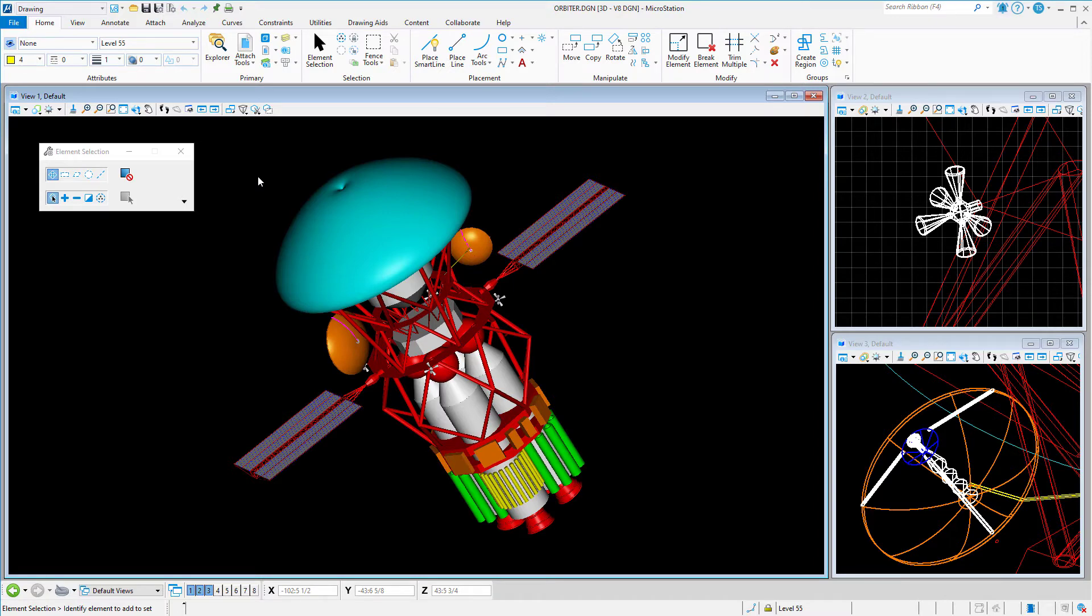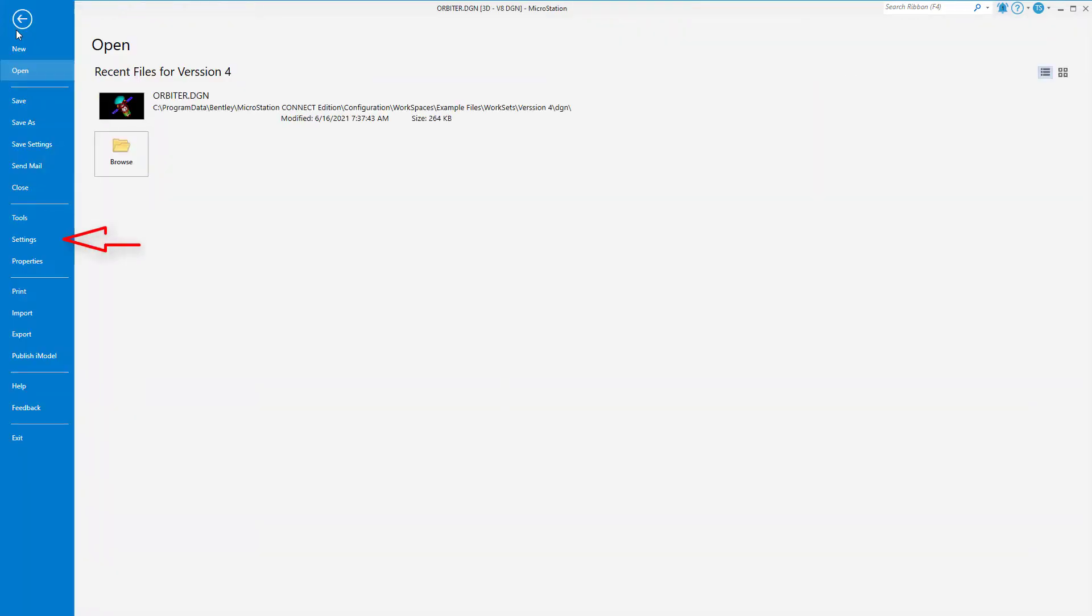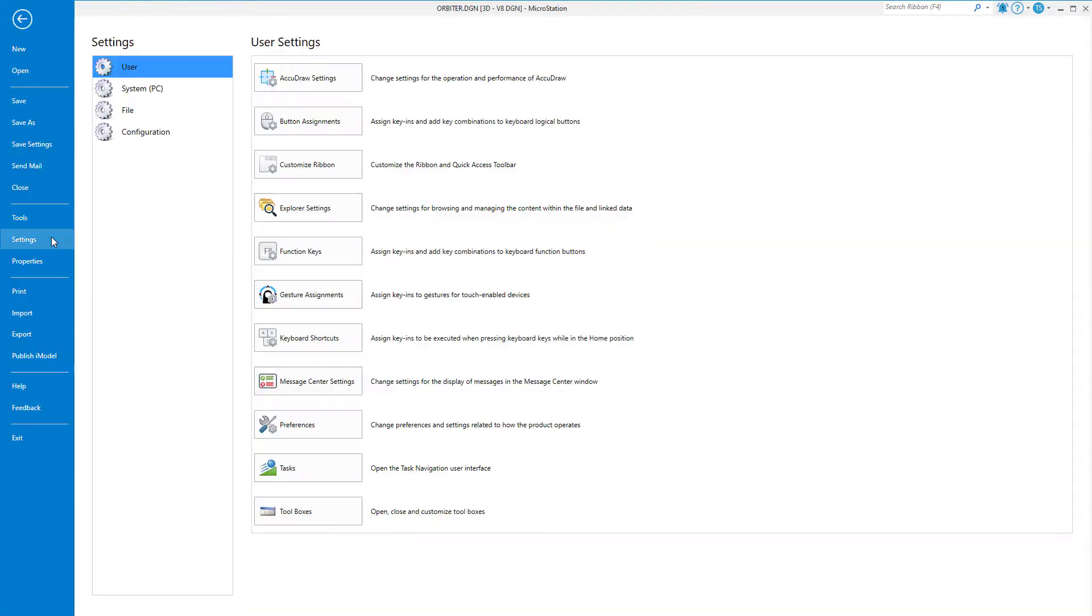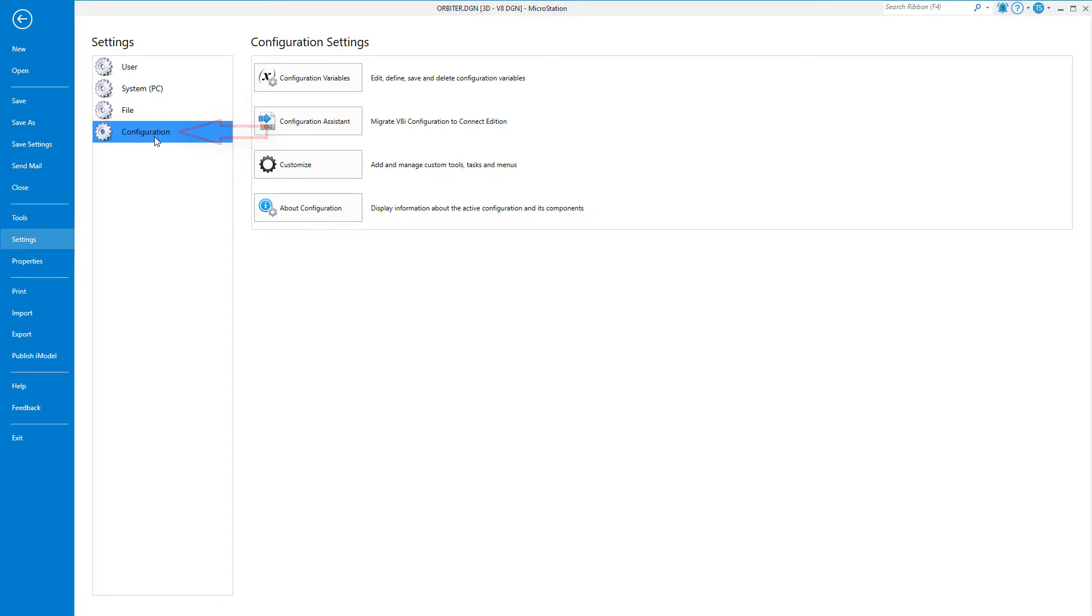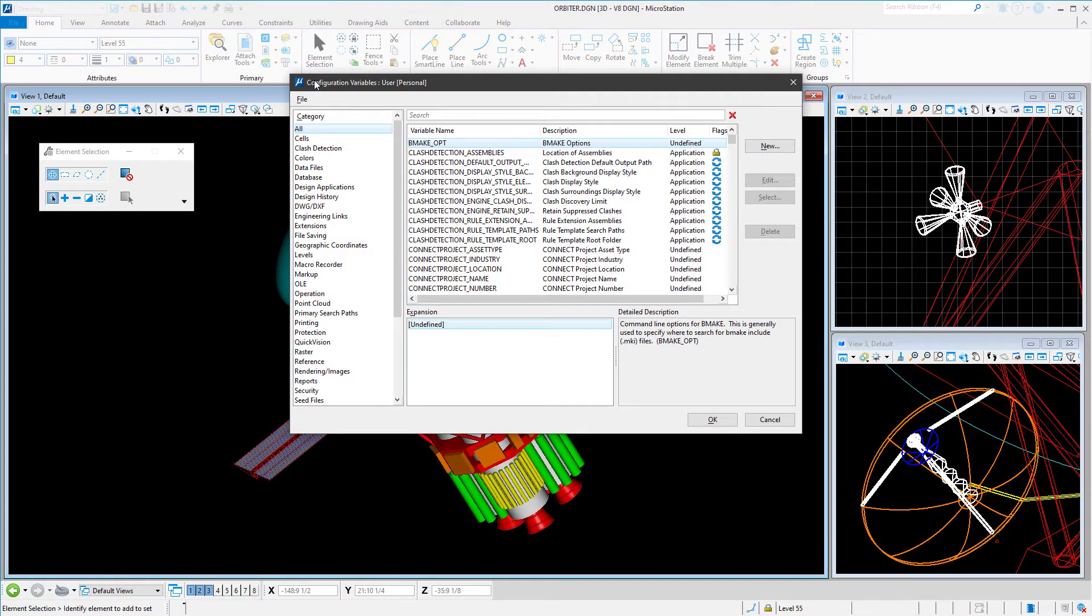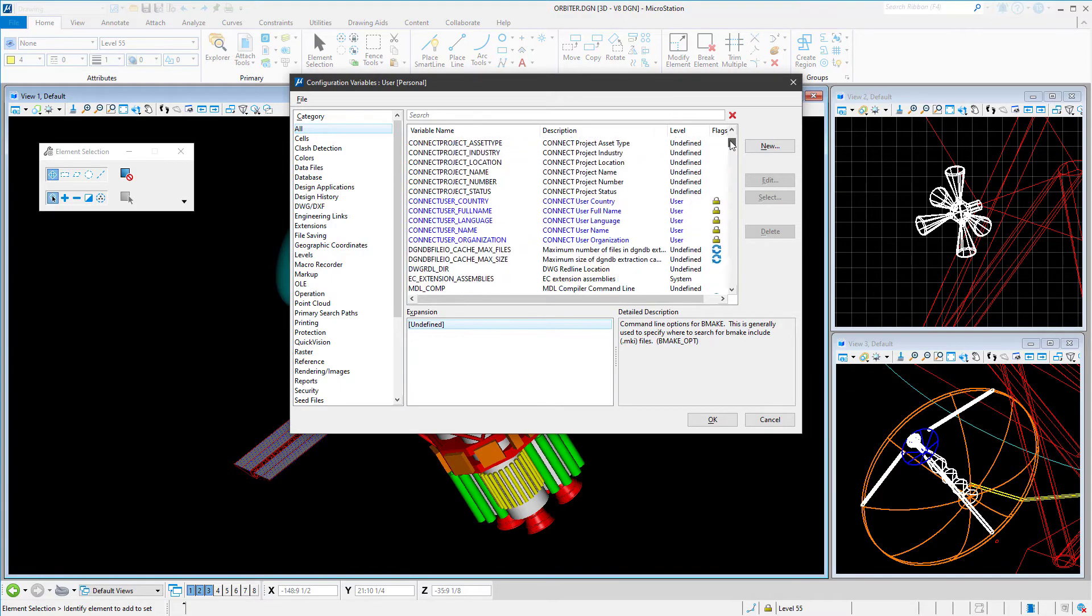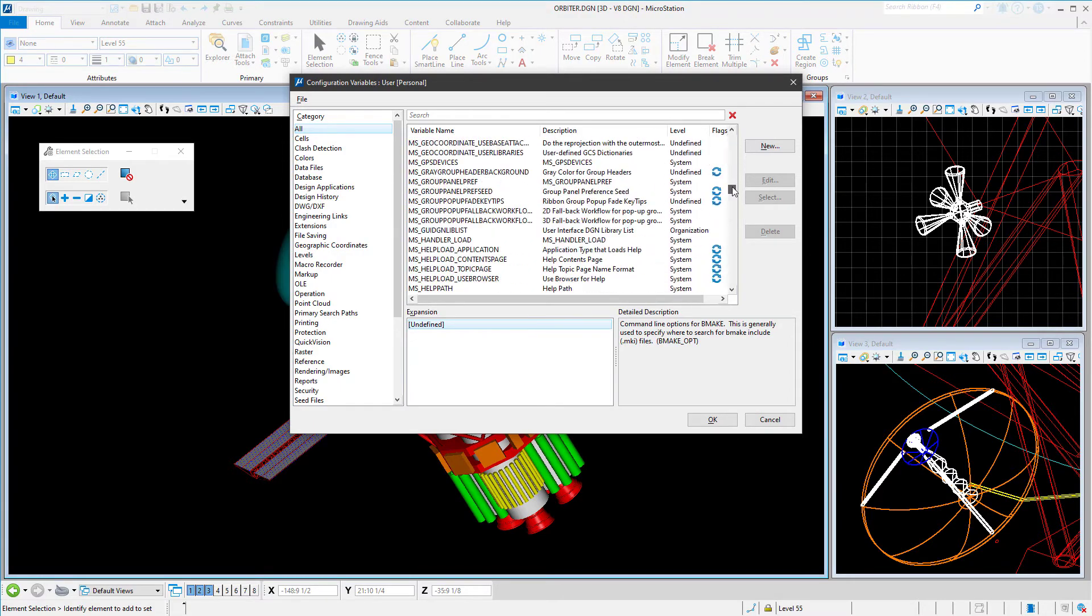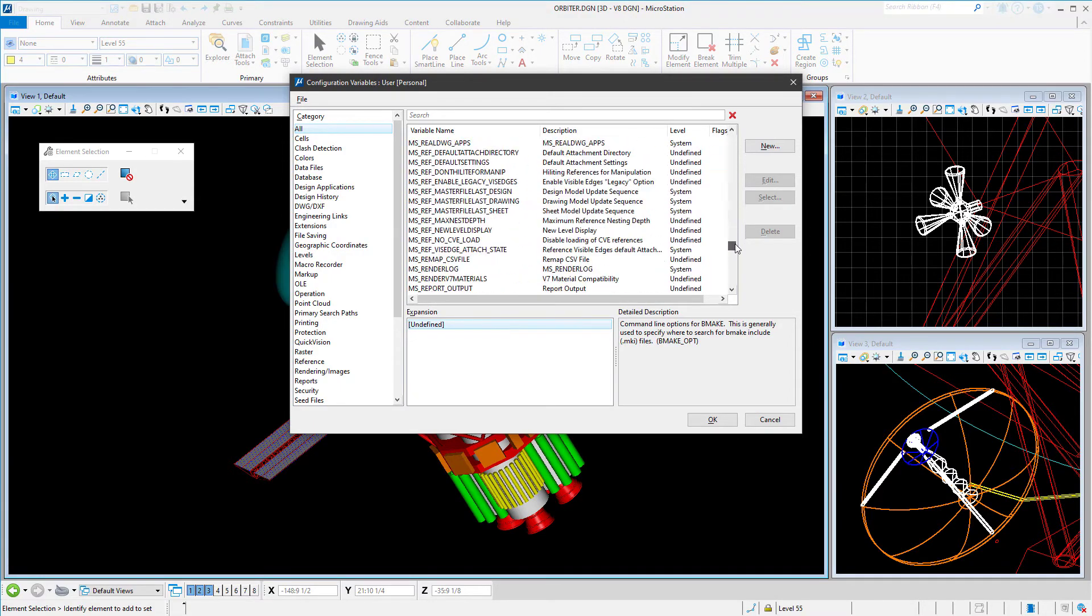This can be done by going to File, Settings, Configuration, Configuration Variables. When the configuration variables dialog is displayed, click New.